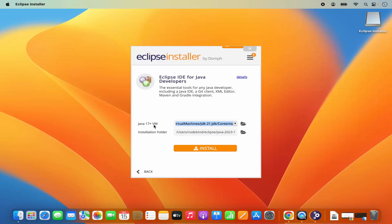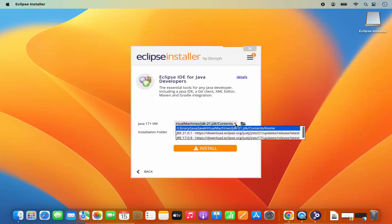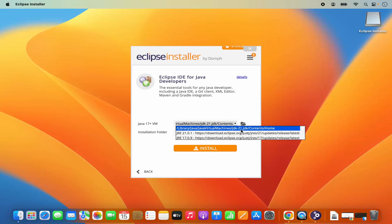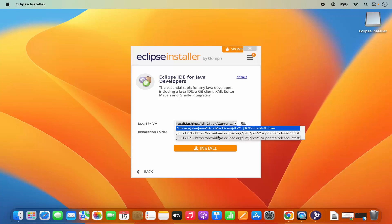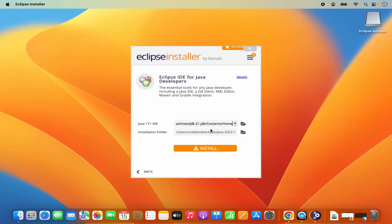Here it says Java 17+ VM. In this dropdown menu, once you have installed Java JDK on your Mac, you will see that version in this list. As I can see, JDK 21 is the version I have installed, so it is selected by default. If you don't have any version of Java previously installed, you can choose other versions of JRE here, which will be downloaded from the internet and installed on your MacBook. Because I have already installed Java, I will choose the first version. You can also see the installation path for Eclipse — just leave it as default.